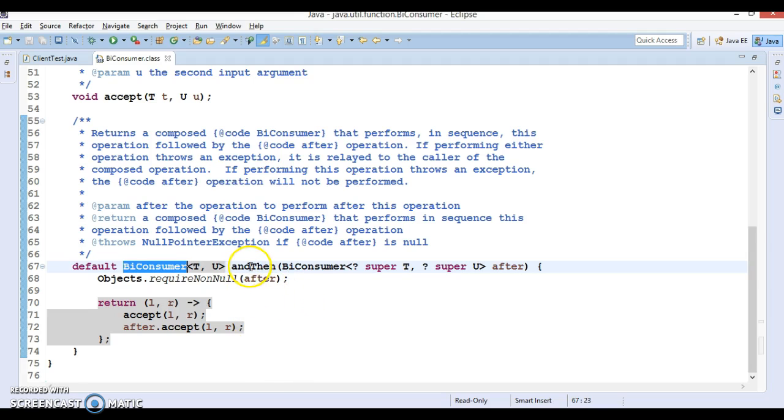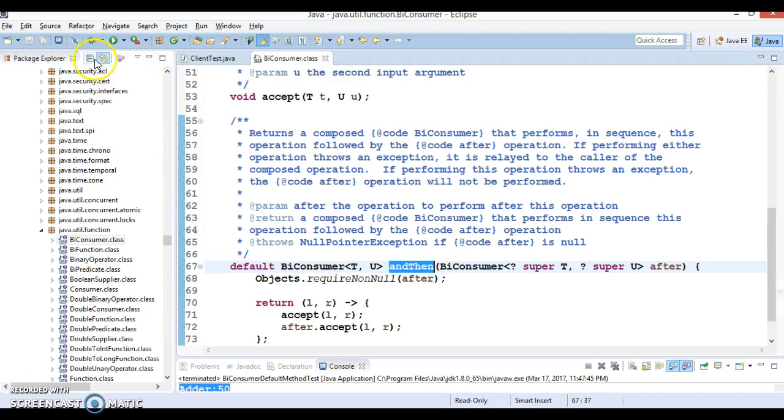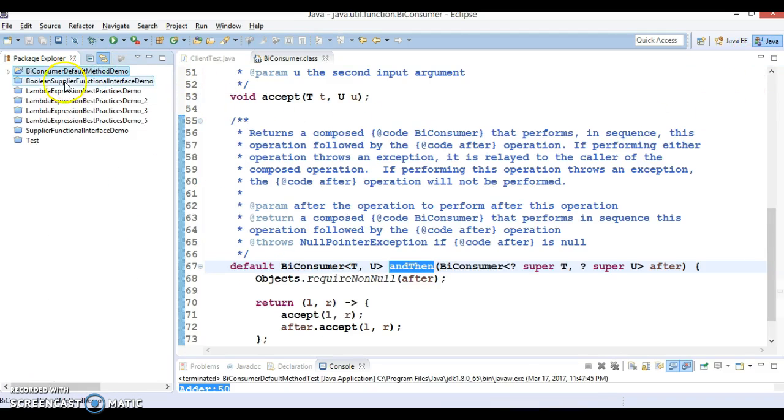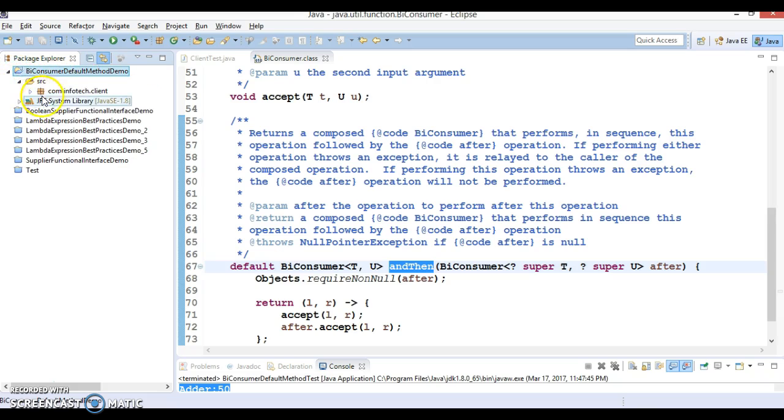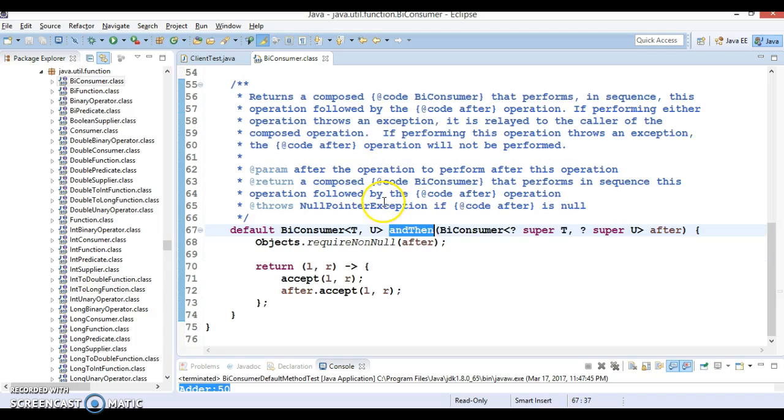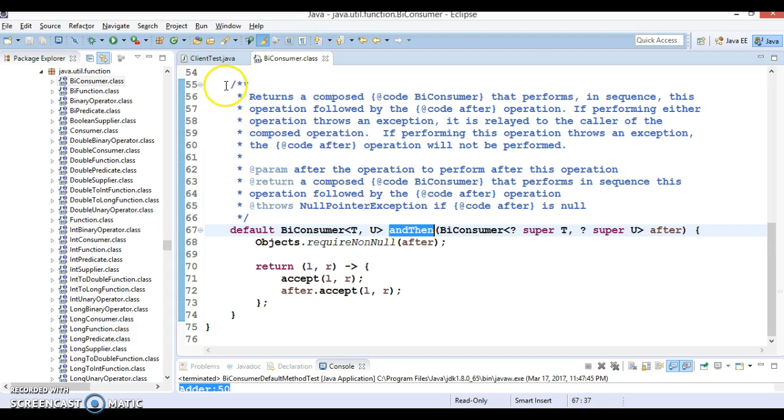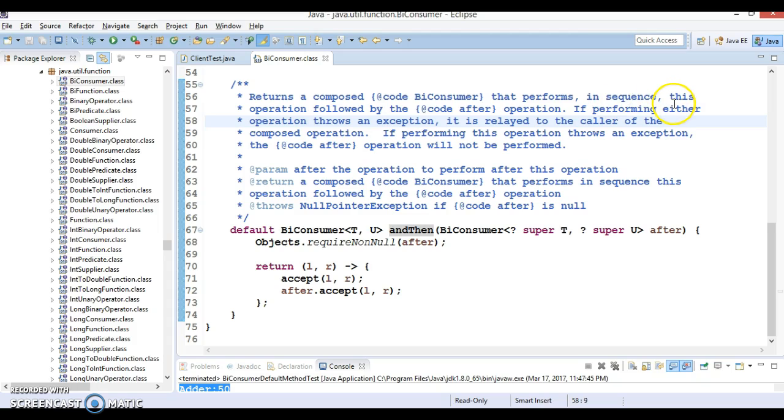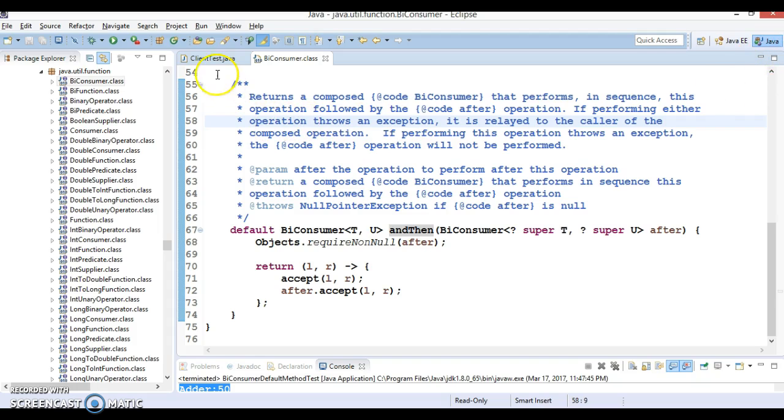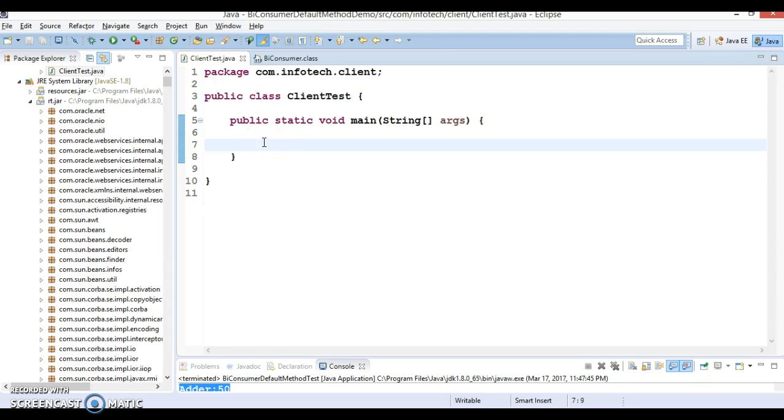I have created a project with the name BiConsumer default method demo, and here I have created a class with a main method. I'm going to show you how we can make use of this API. You can see the Java doc here: it returns the composed BiConsumer that performs in sequence this operation followed by the after operation.